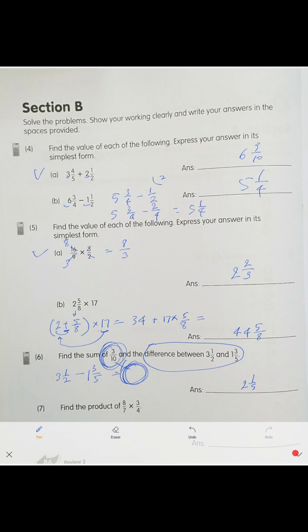Last problem is the product. Before multiplying, simplify: divide by 4 to get 1 and 2. The result is 6 over 7. That's your answer: 6 over 7.